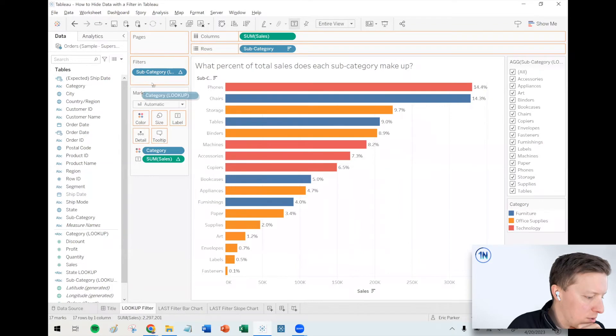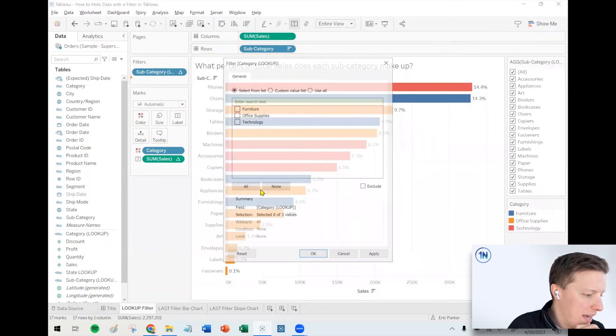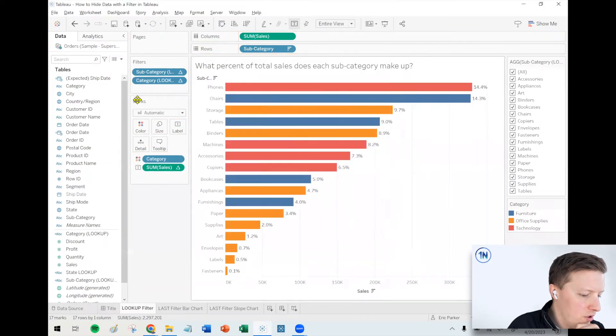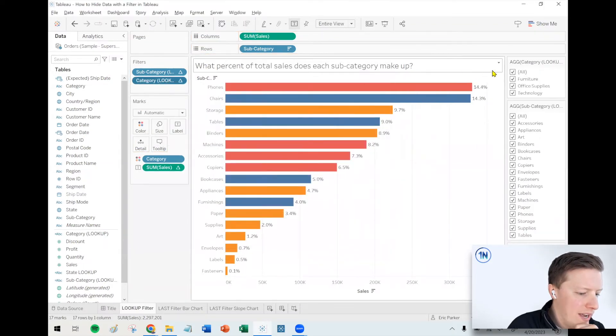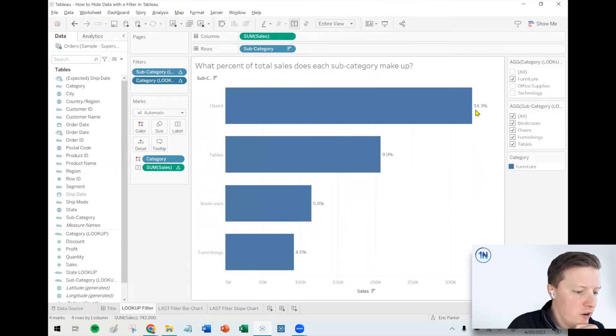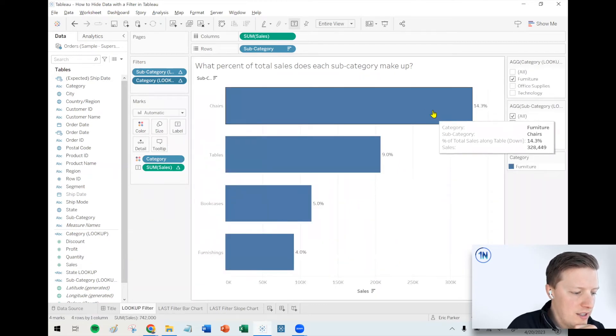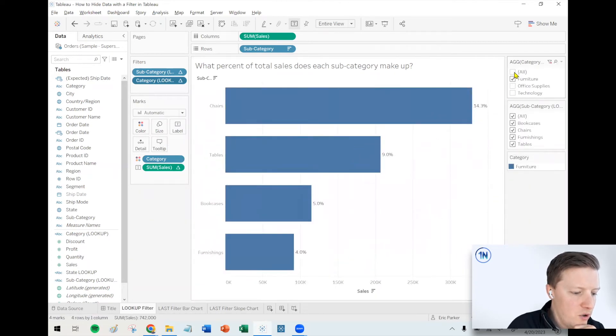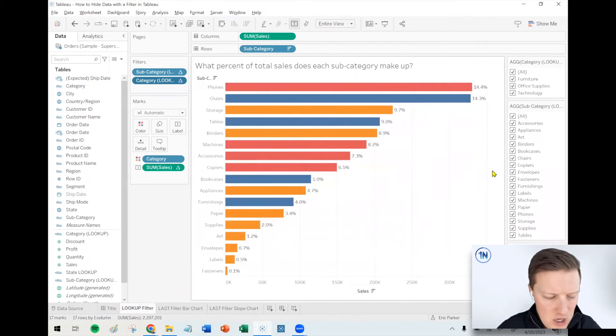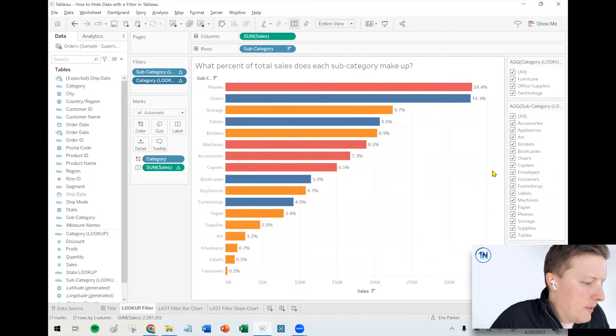So for example, I could just put category on color or detail. And then if I wanted to have a category lookup filter, then I could pretty easily do that with minimal repercussions. So no problems here. If I throw category lookup on filters, now I could say, oh actually, I just want to see only furniture. And those percentages are still what they were before. So a little bit of a limitation there.